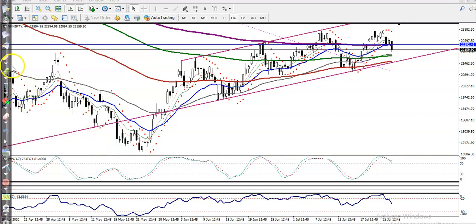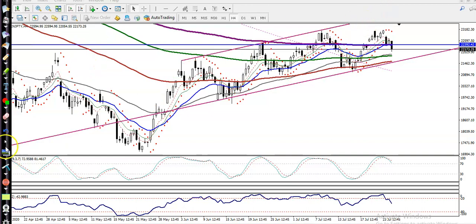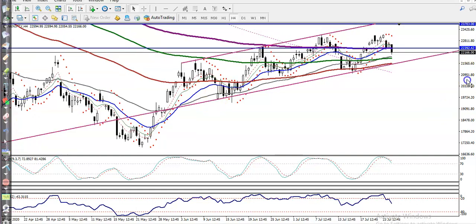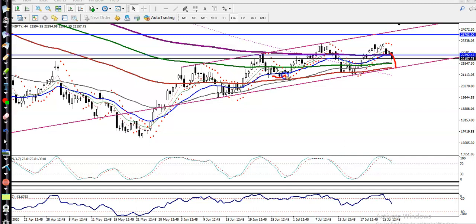This is Bank Nifty on the H4 chart. We can see this is the range. We are expecting that Bank Nifty will hit this level, but today price is giving a correction from this area. We are expecting that price may hit this level again because there is a 100 exponential moving average — price is bouncing off the 100 EMA somewhere here.